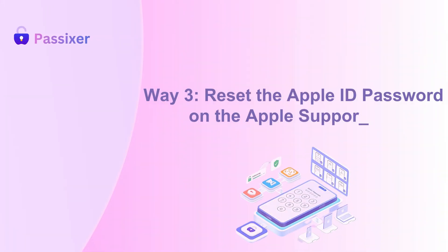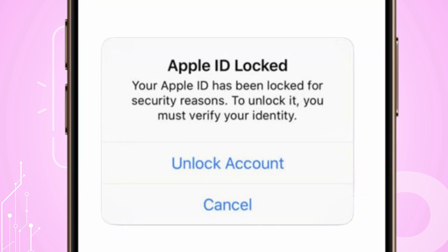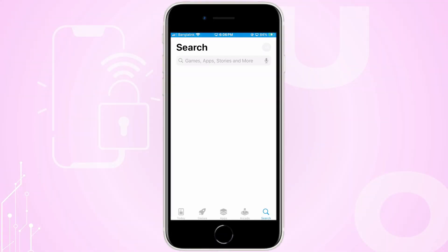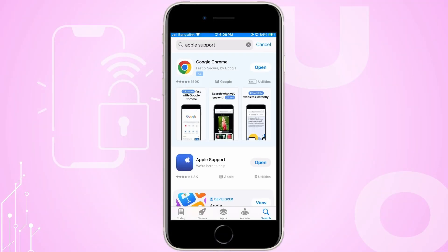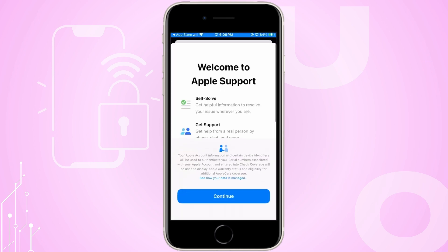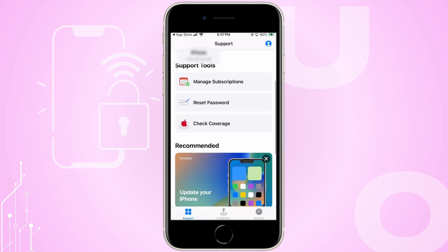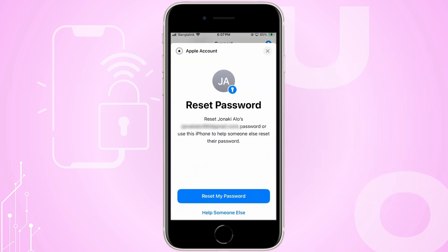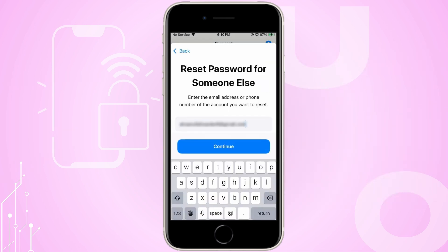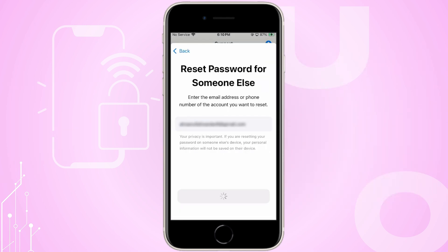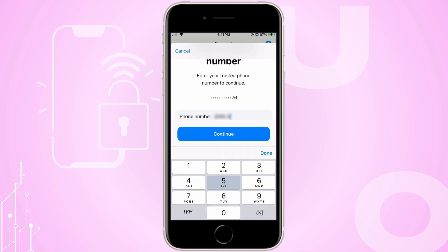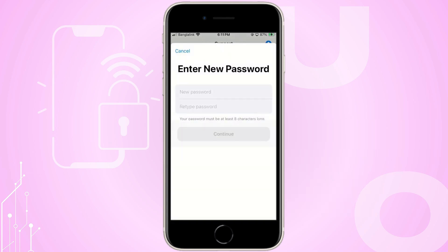Way three: Reset the Apple ID password on the Apple Support app. Unlock your Apple ID effortlessly — if you don't have access to your device, borrow one and download the app from the App Store. Open it, scroll to Support Tools, and tap Reset Password. Enter your Apple ID or recovered email, follow the on-screen instructions, and verify with your trusted phone number. Once you receive the code, enter your device's passcode and set a new secure password. And just like that, you're back in control.